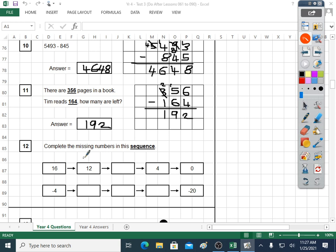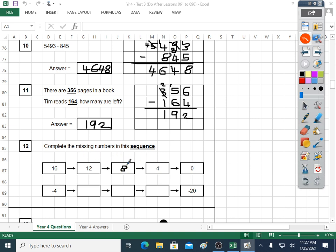Question twelve: 16, 12, something, 4. Missing numbers in a sequence — the sequence is getting smaller by four each time. I'm going to count my four times table: four, eight, twelve, sixteen, twenty — so that fills that bit in. Going down in fours: zero. What's less than zero? Minus numbers, like minus four. Minus four, minus eight, minus twelve, minus sixteen, minus twenty. So from biggest to smallest: 16, 12, 8, 4, 0, minus 4, minus 8, minus 12, minus 16, minus 20. Don't forget the minus, because minus eight is not the same as normal eight.